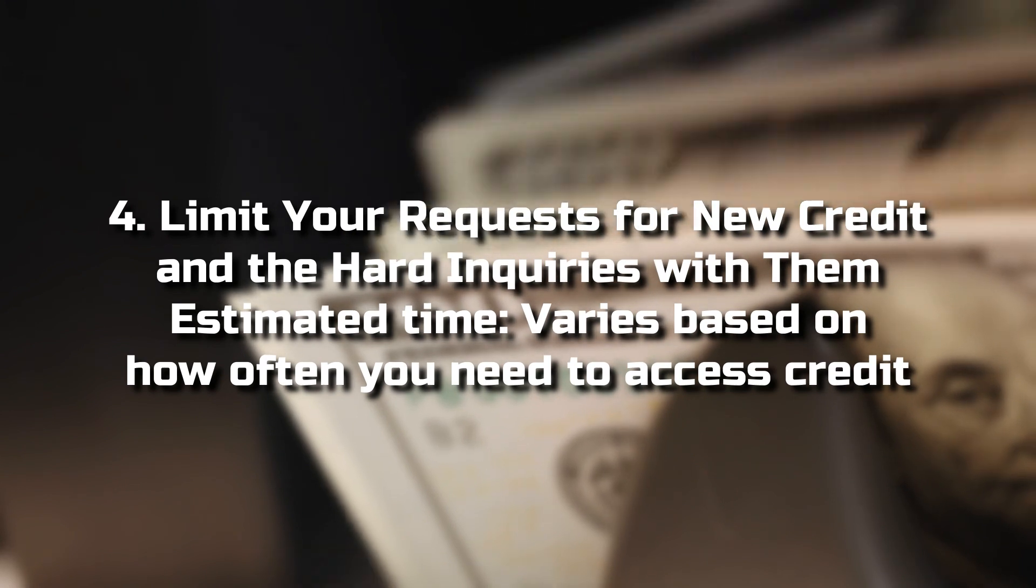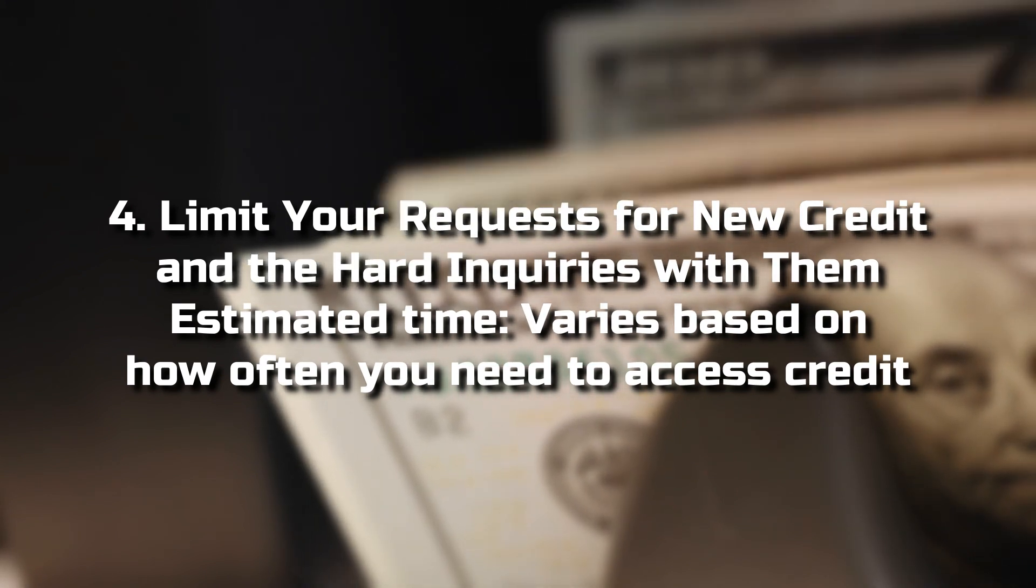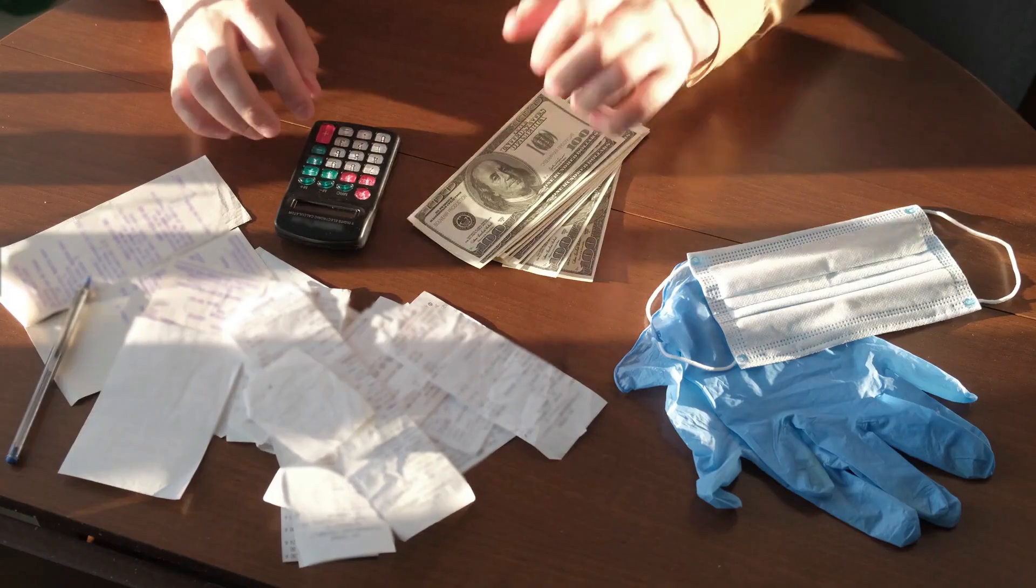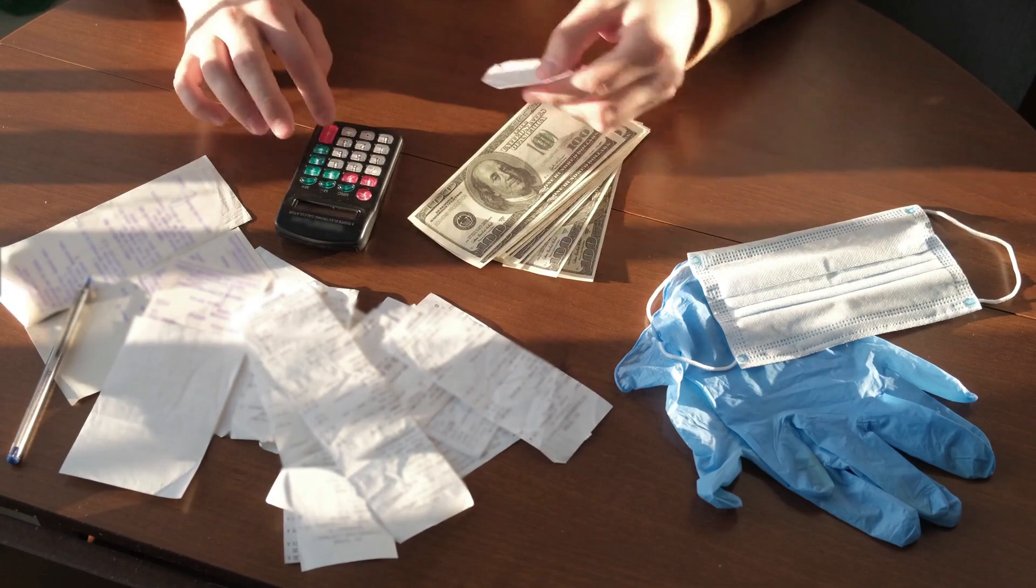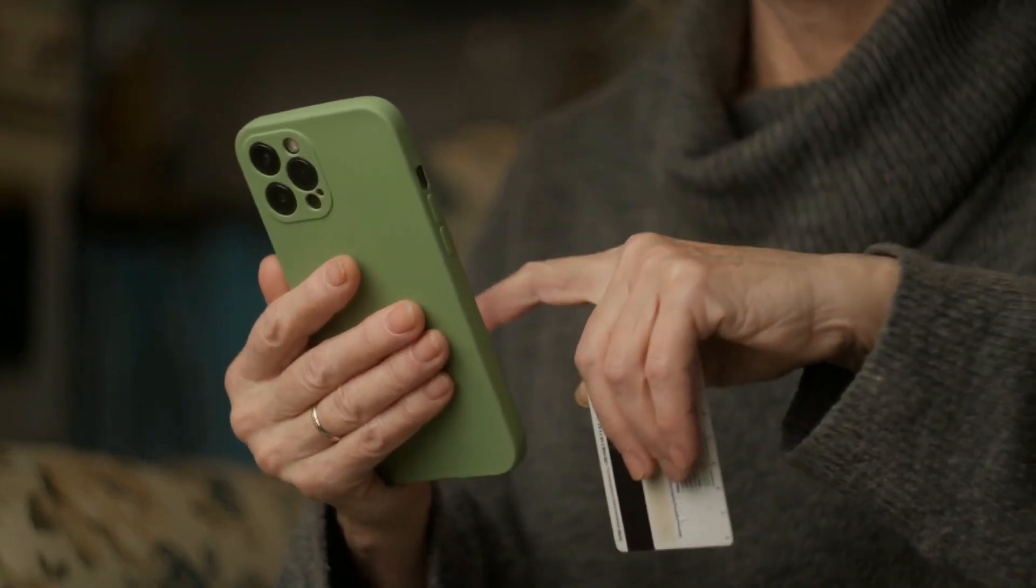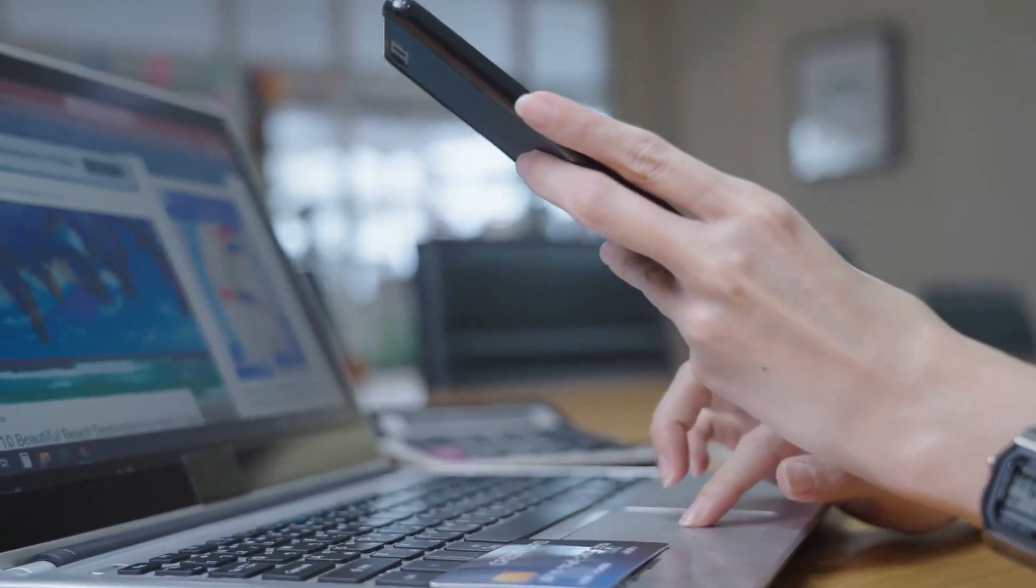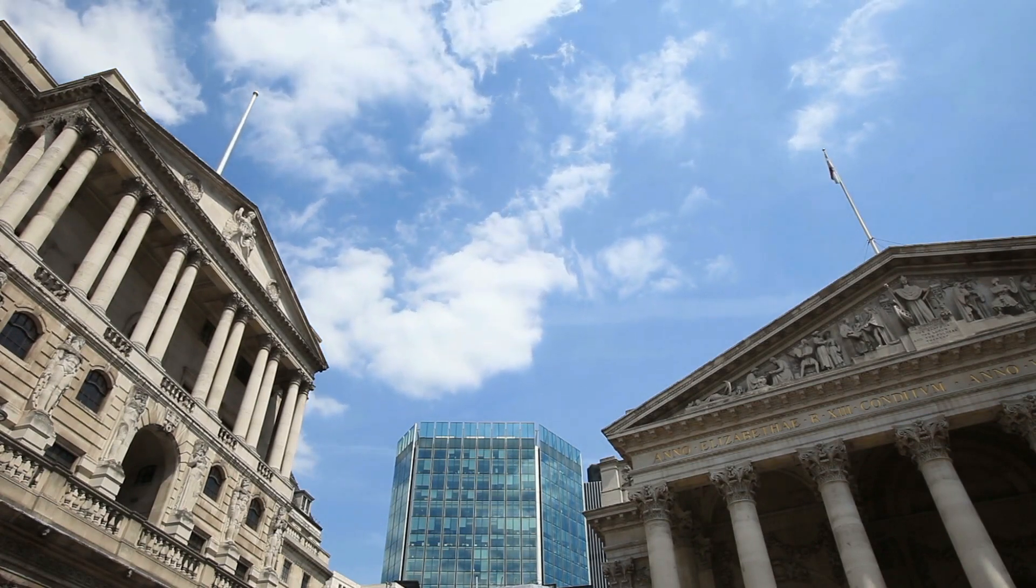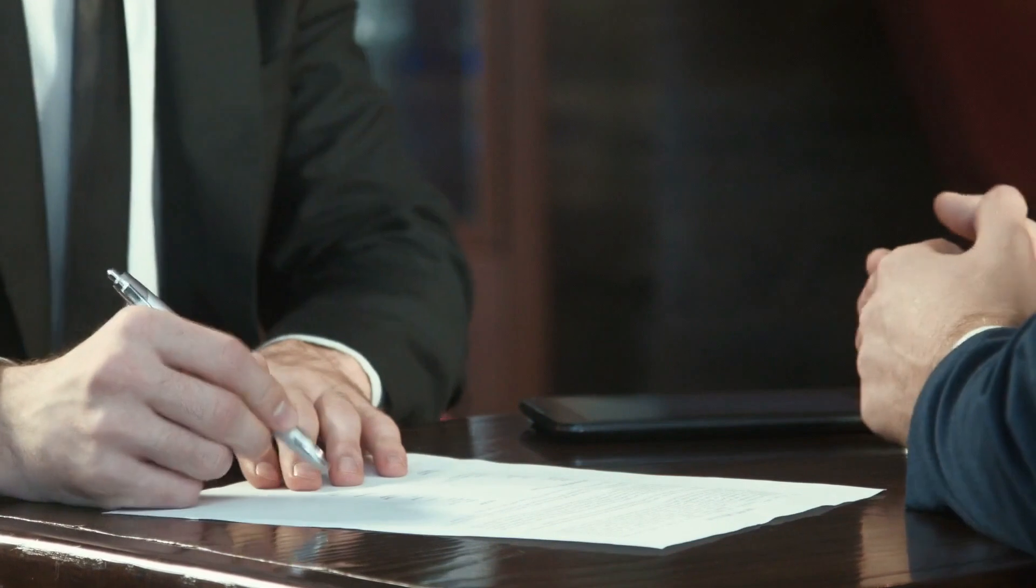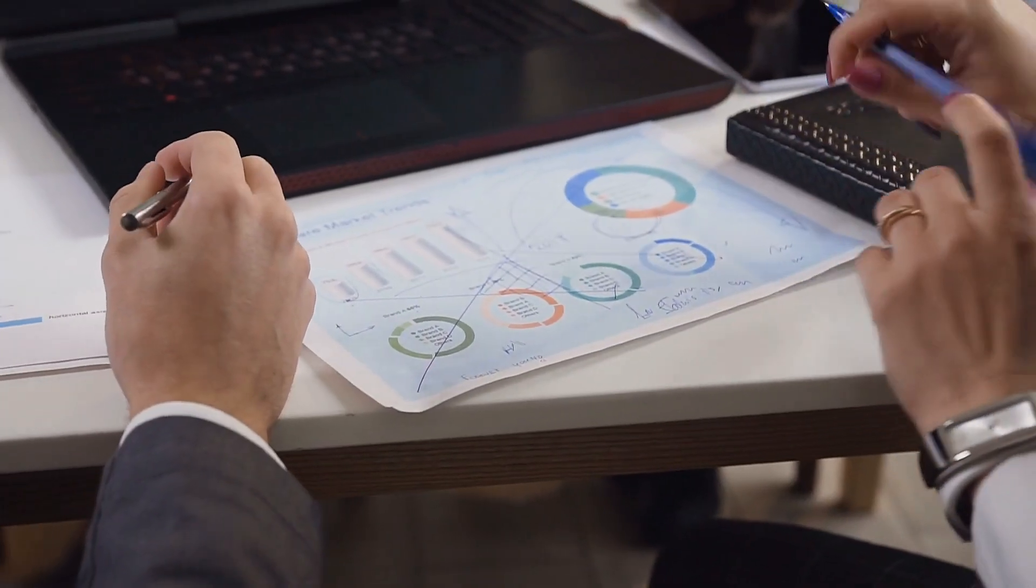4. Limit your requests for new credit and the hard inquiries with them. Estimated time varies on how often you need access to credit. There are two types of inquiries into your credit history, often referred to as hard and soft inquiries. A typical soft inquiry might include you checking your own credit, giving a potential employer permission to check your credit, checks performed by financial institutions with which you already do business, and credit card companies that check your file to determine if they want to send you pre-approved credit offers. Soft inquiries will not affect your credit score.